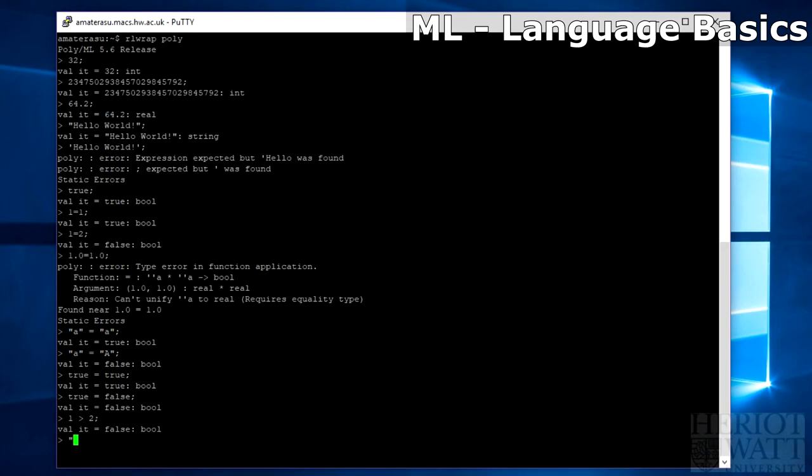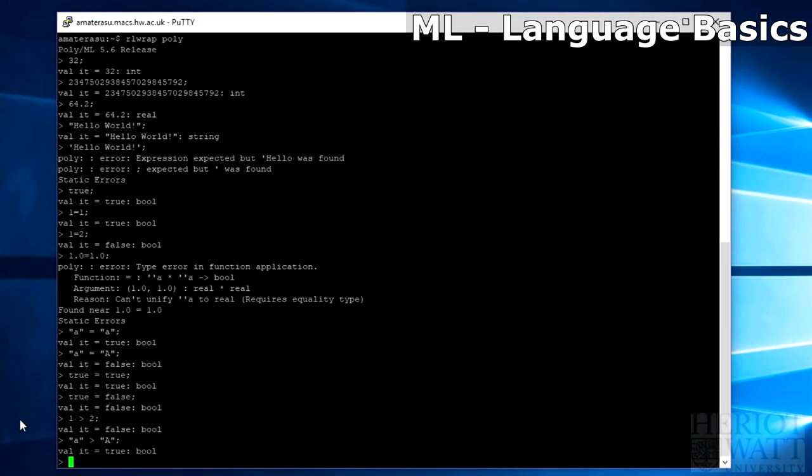If you wanted to check if A was greater than capital A, it would come up as true because A comes first in the lexicographical order. So now let's clear that screen and move on to something different.